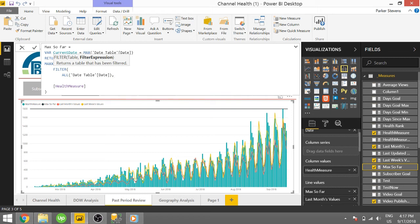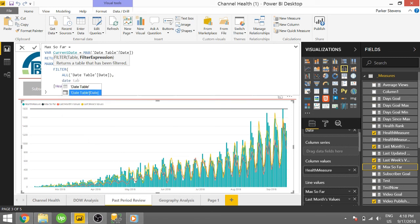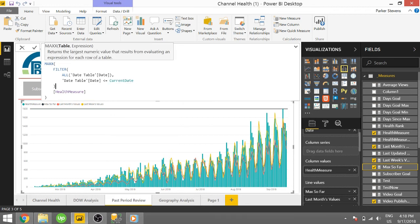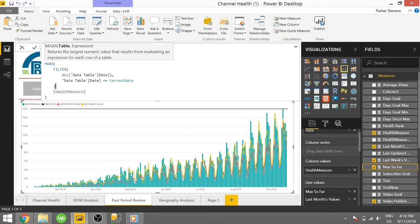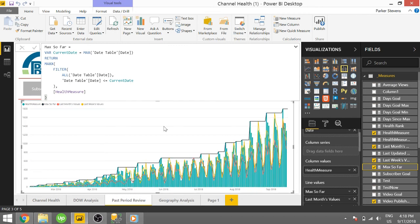And we're going to filter and basically say that the date table date is less than or equal to current date and close off filter and a comma. And that is our entire measure.